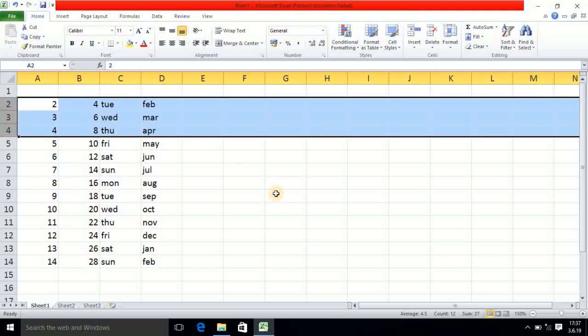So in this way you can perform Hide and Unhide as well. I hope you understood this basic tutorial and enjoyed it. If you are new to the channel, don't forget to subscribe. Thank you!